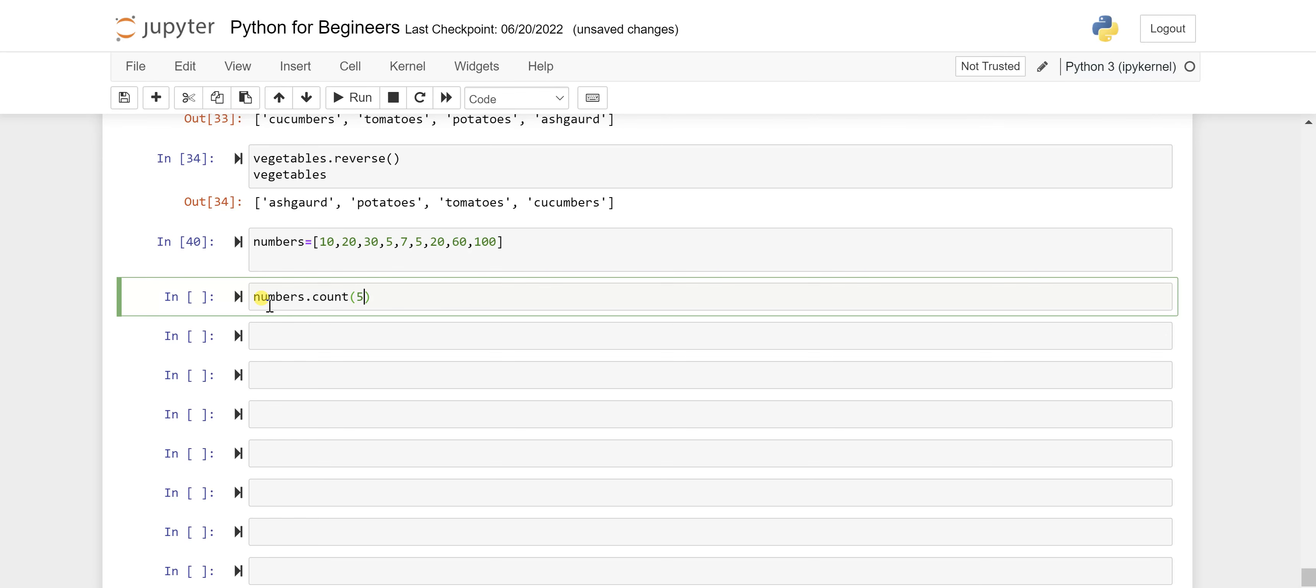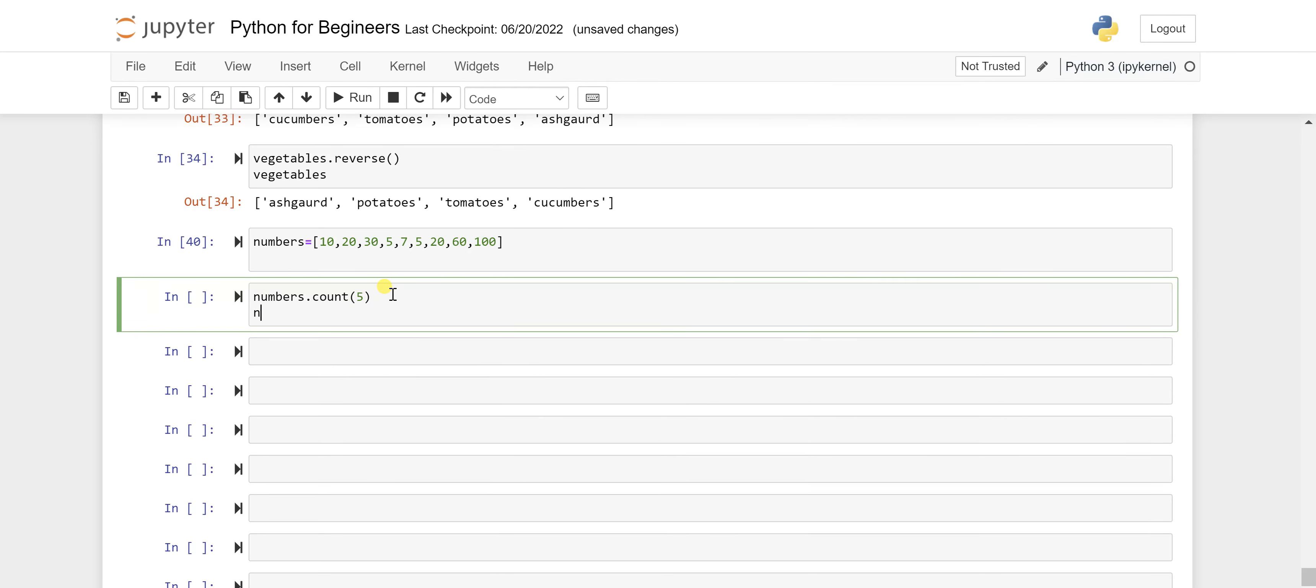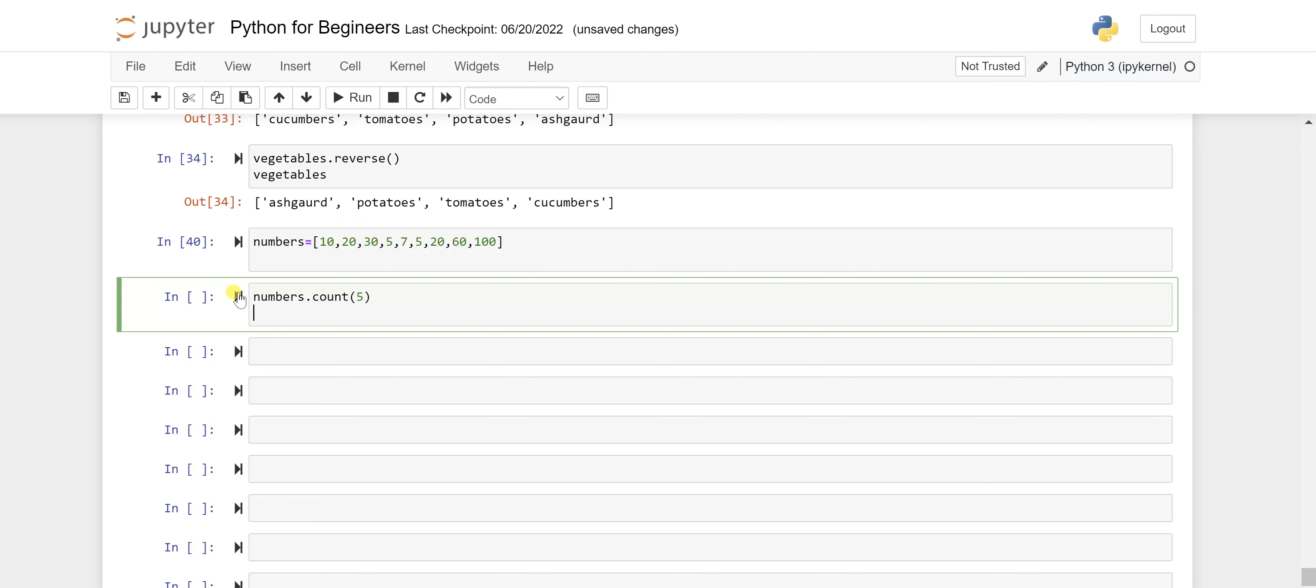In that we'll pass what particular element you want to see its occurrence. So here we want to check for number five, so I'll call this five and then on the next line I'll pass this number.